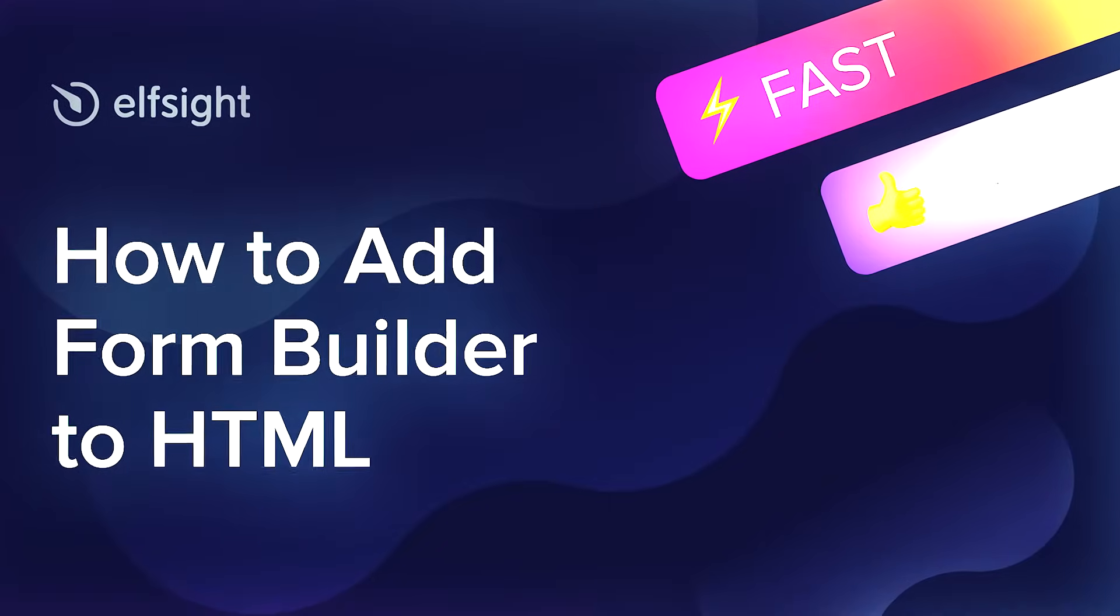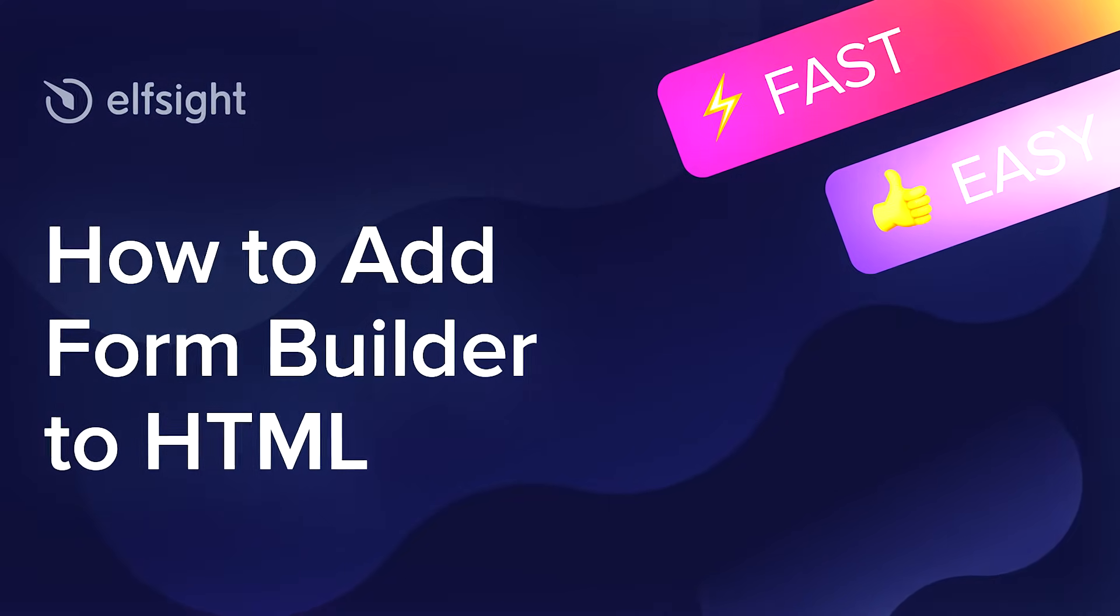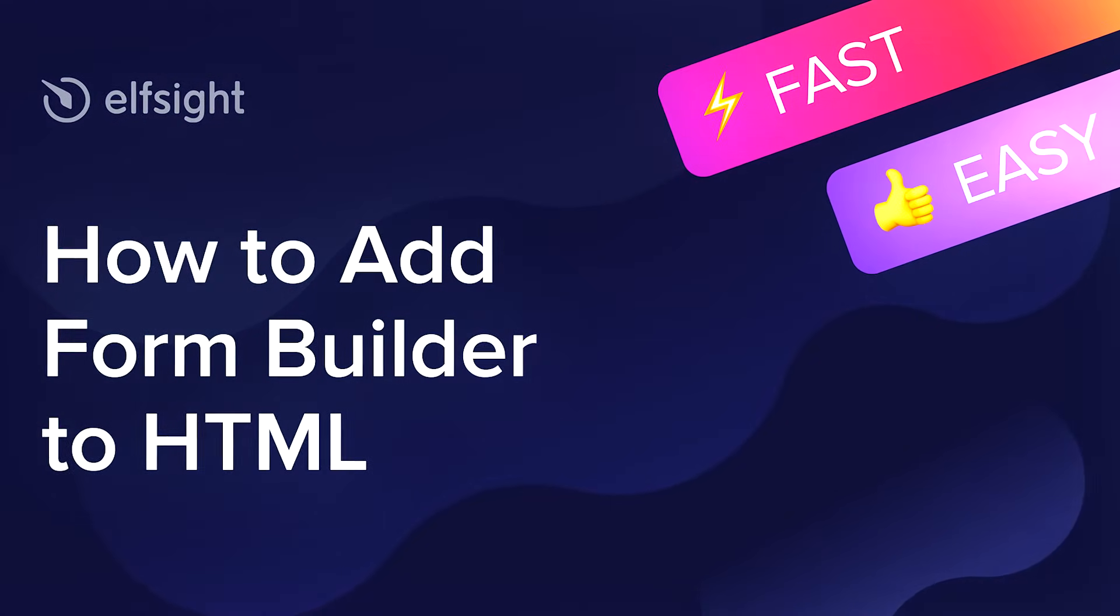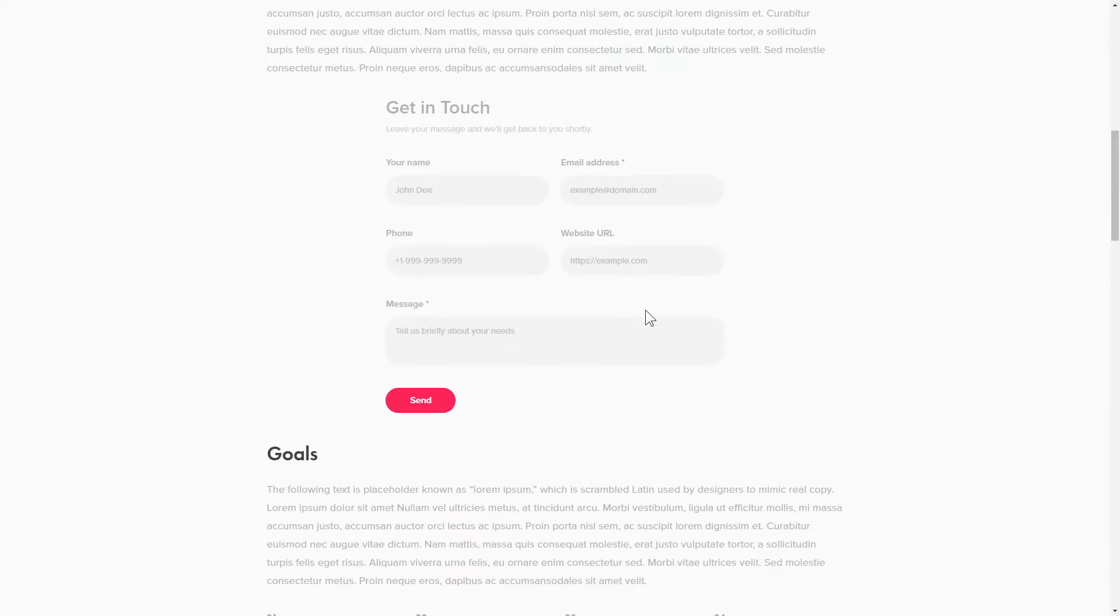Hi there, this is Victoria from Elfsight. In this guide I'm going to show you how to add Form Builder to your website. It's only going to take a couple of minutes and you don't need any specific skills to do it.